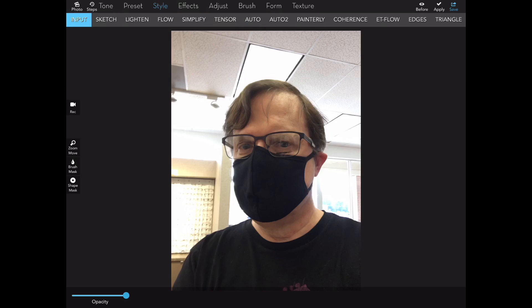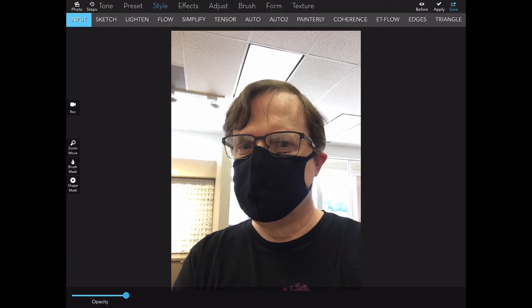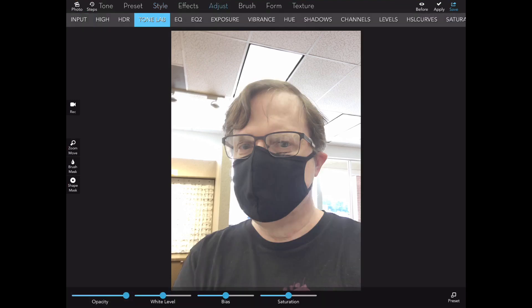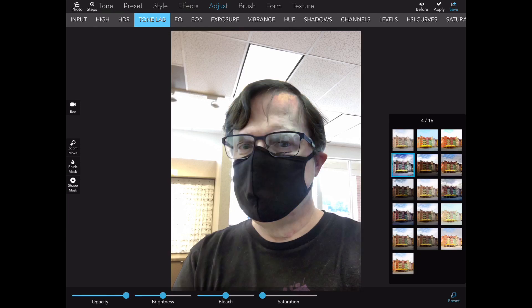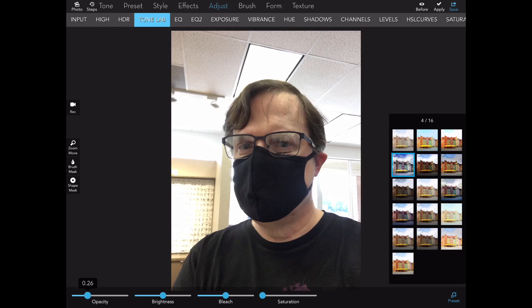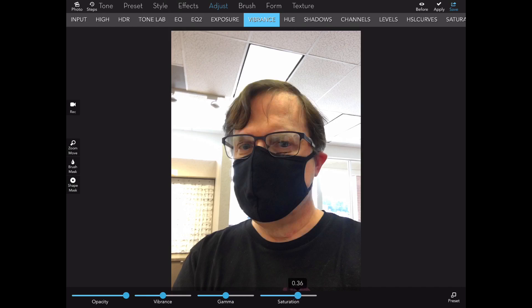Then I'm going to apply a little contrast by going into Adjust Tone Lab 4 and apply a little contrast. And then use the Vibrance Saturation to increase the saturation, make it not quite so washed out. So there's Vibrance, I add a little bit of saturation.